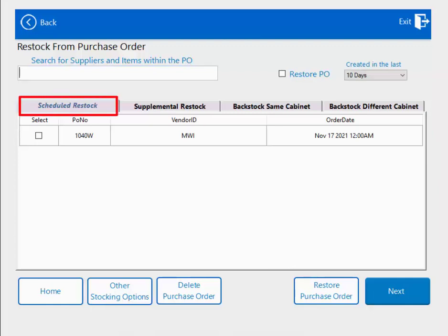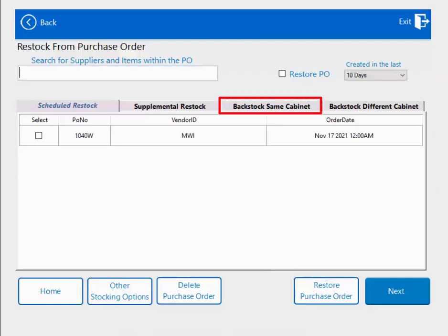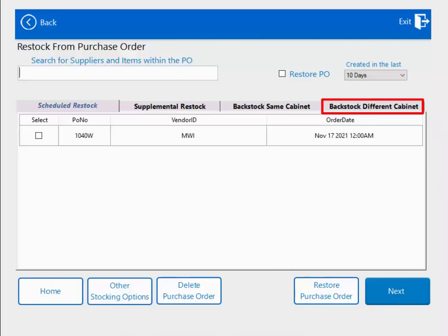The first tab is for a scheduled restock — this is when a supplier purchase order is waiting to be replenished, for items that either do not have a backstock or for replenishment of backstock inventory. Scheduled restock purchase orders are set up in MyKeyLink under the purchasing tab. The next tab is for supplemental restock, used when restocking outside of a purchase order. The backstock same cabinet tab is when backstock and active stock are in the same cabinet, and the backstock different cabinet tab is when backstock is in one Qubex cabinet and active stock is in another.